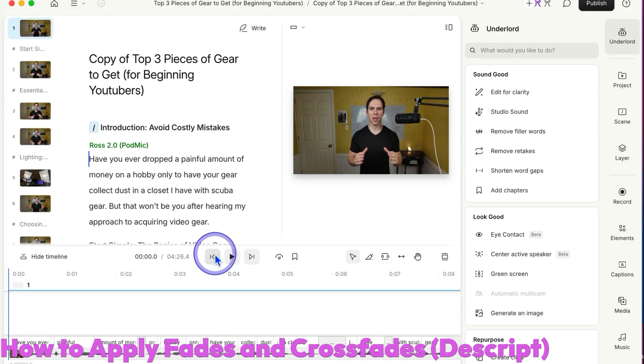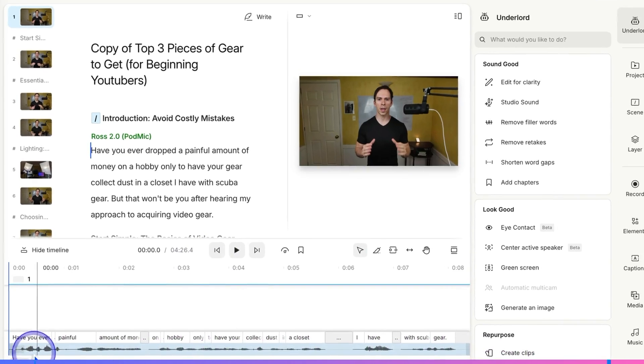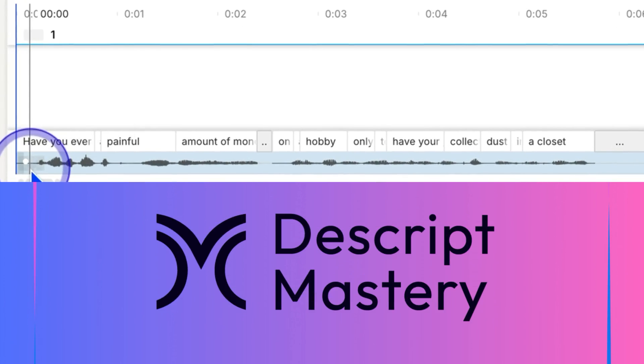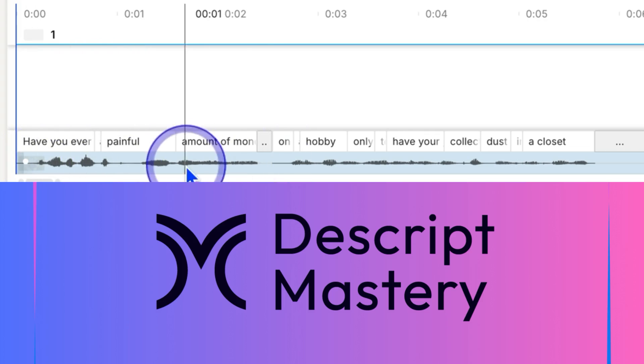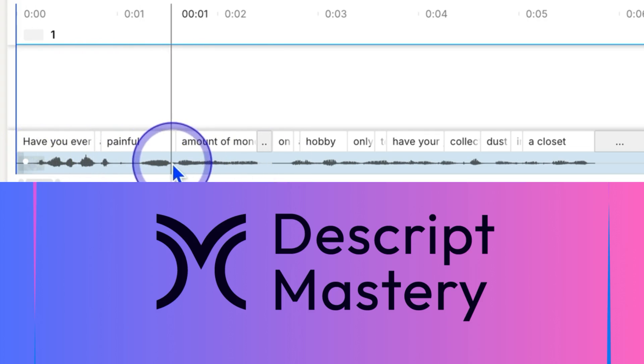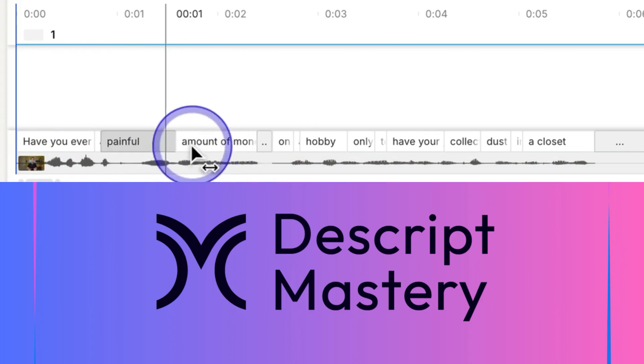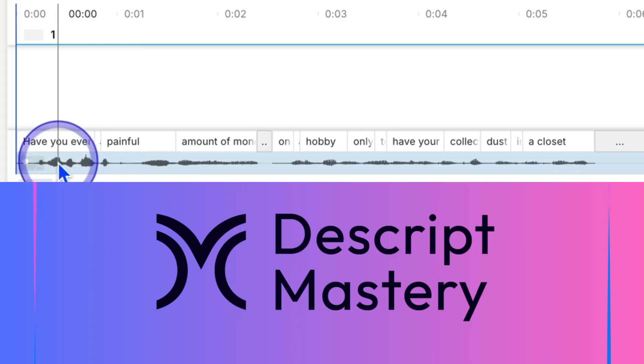To apply fades and crossfades in Descript, you'll come down to your timeline. You'll find this little white dot, and it's really small right there in the corner. You have to have your mouse down here where it turns blue, not up here on the words, down here on the sound waves themselves.